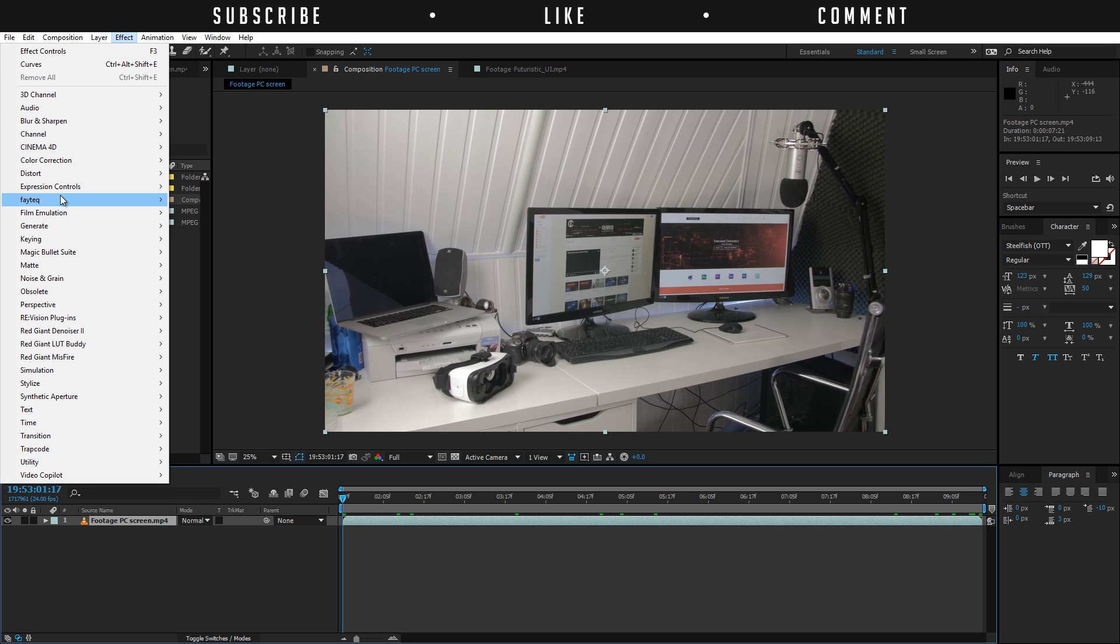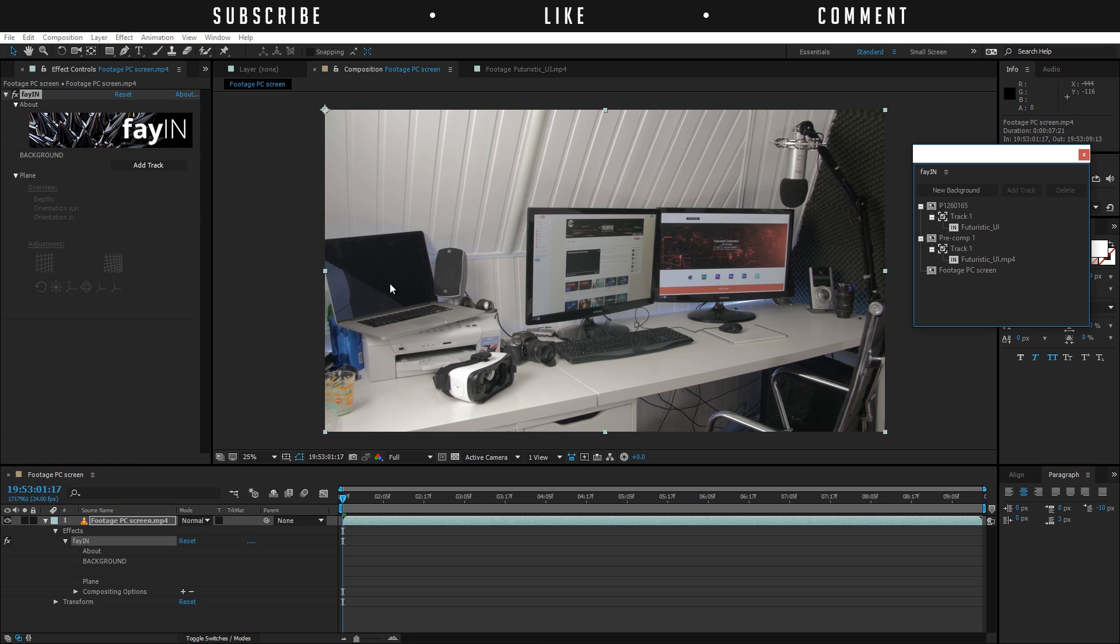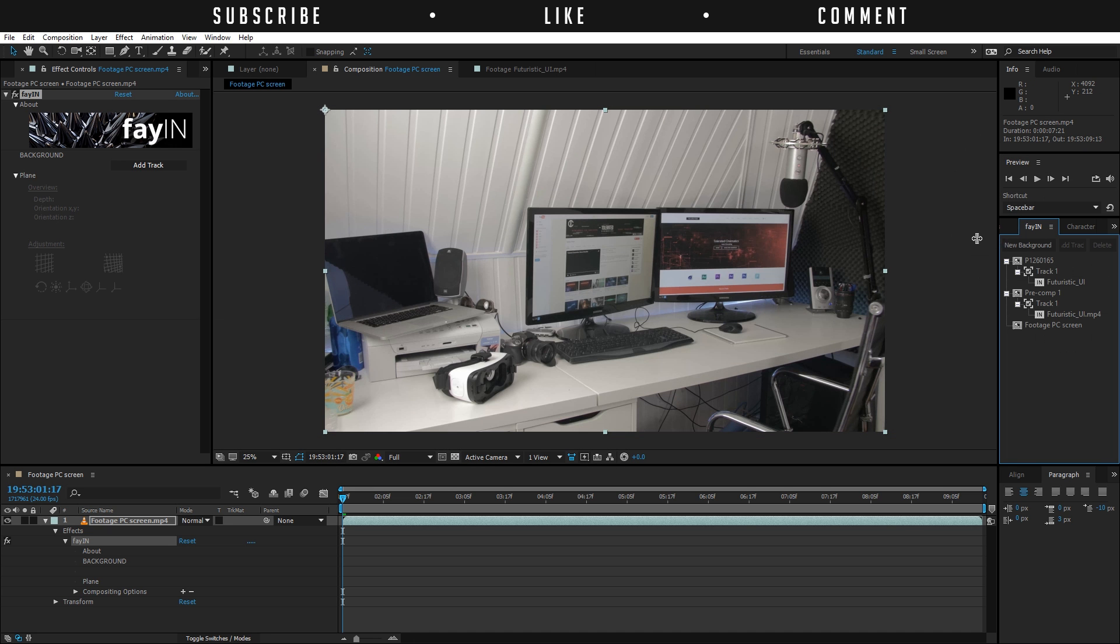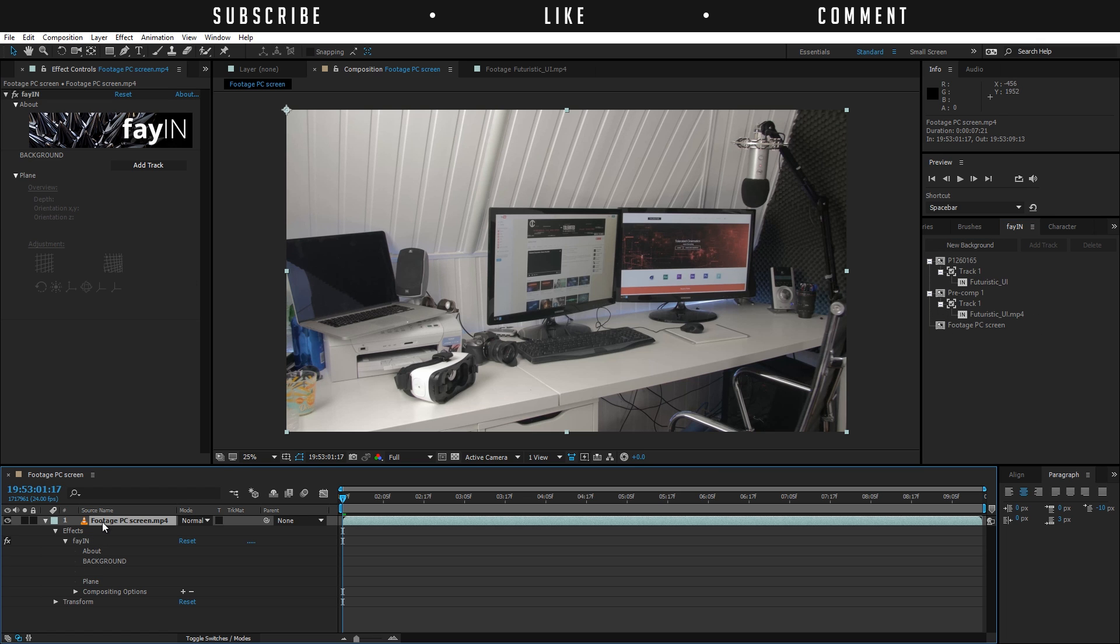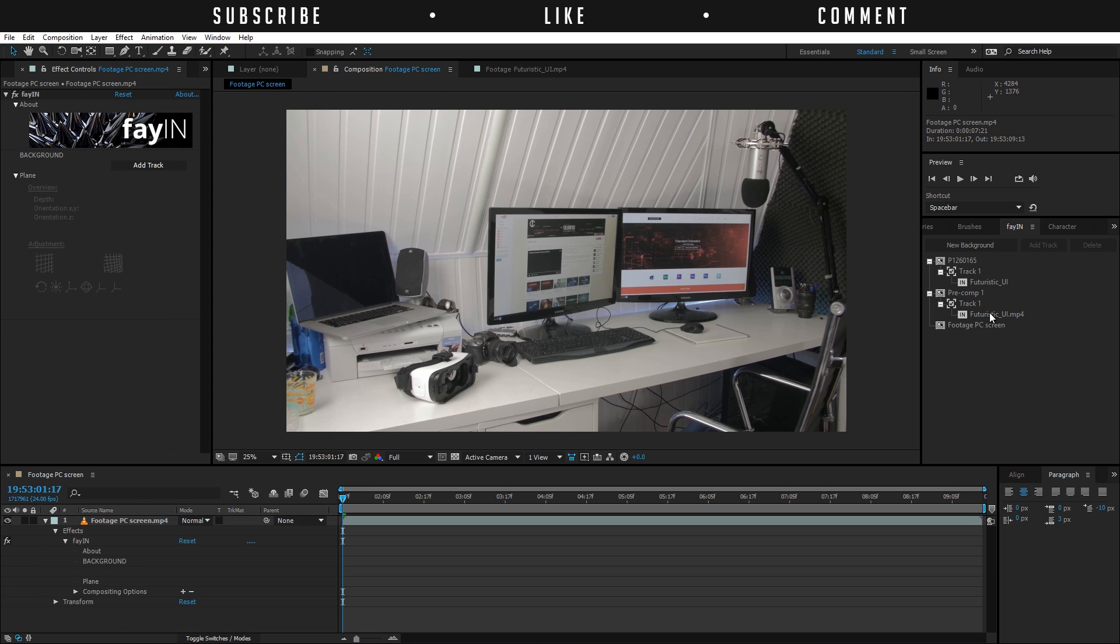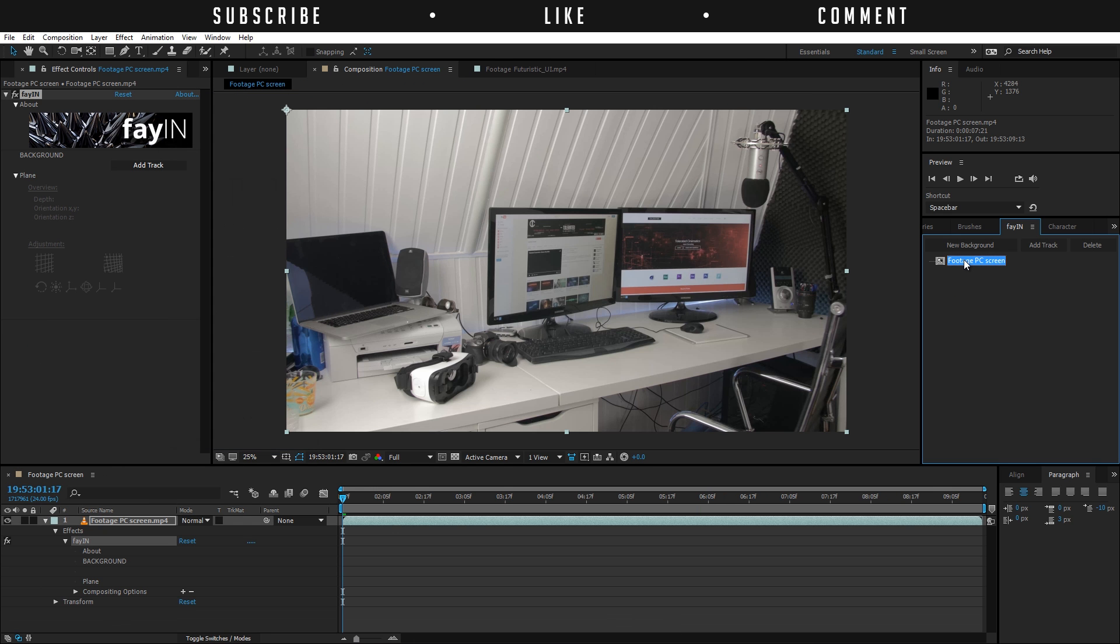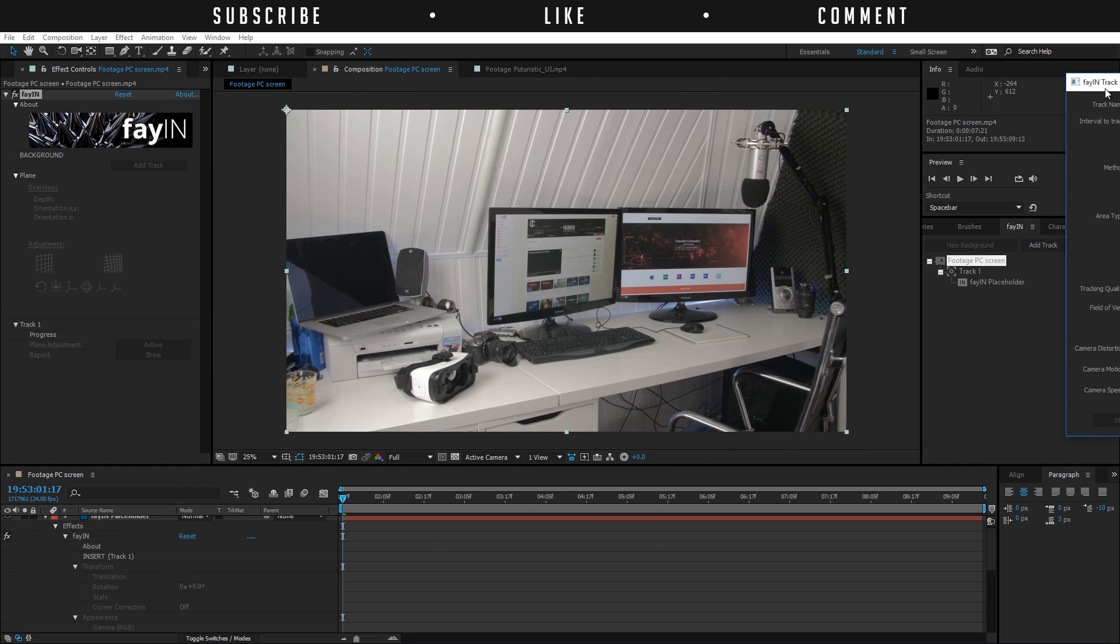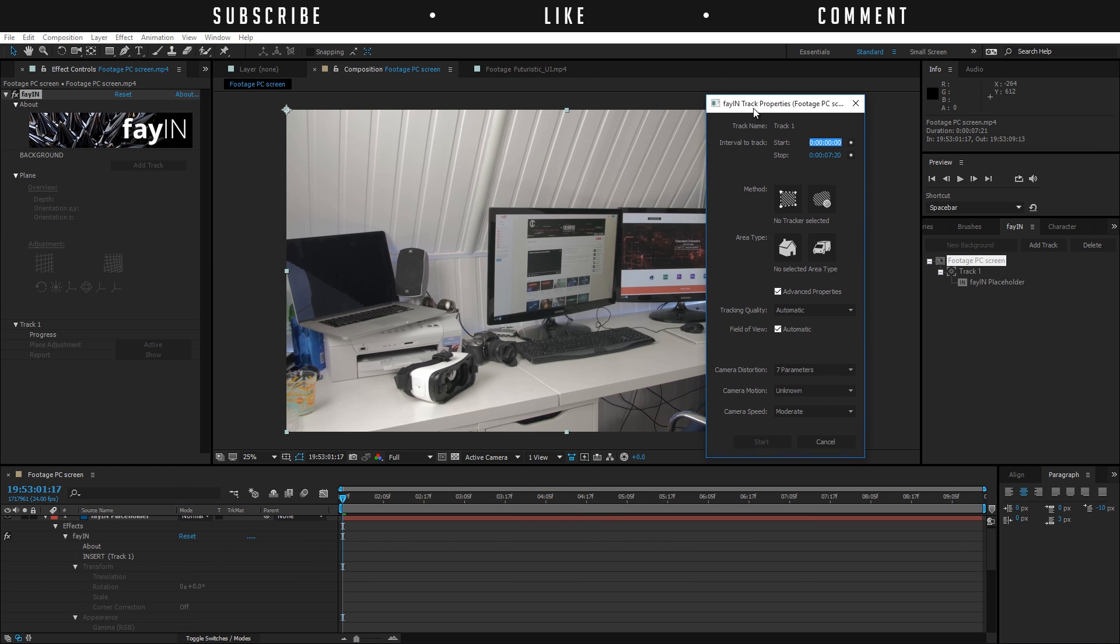I'm going to use this footage here and use the plugin Fayín. I'll go to effects, go to Faytech, and click on Fayín. It's going to open up on the effect and a new window here. We can dock this right here, maybe make it a little bit larger. We can see a lot of information here. We're just going to click on our footage and then add a track.